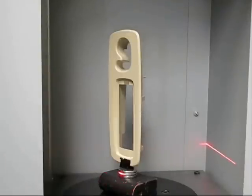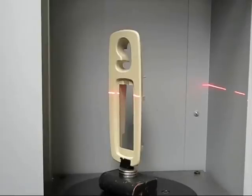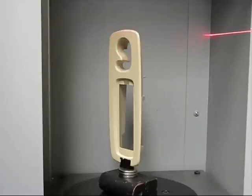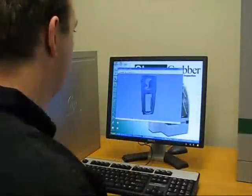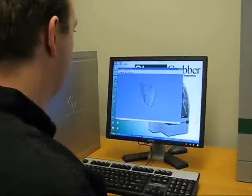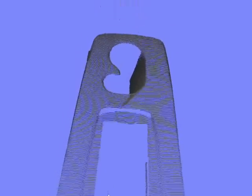Once the operator initiates the scanning, the data acquisition happens automatically. As the laser line moves across the surface of the part, the imager captures tens of thousands of XYZ coordinates per second. The captured points are displayed on screen for visualization by the user.